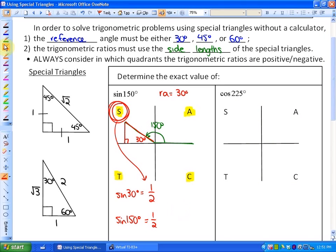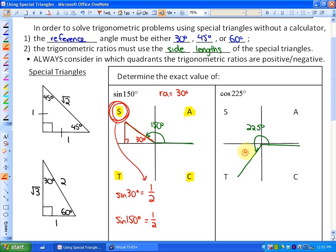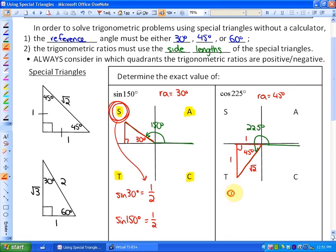Let's look at another one: cosine of 225 degrees. We draw it in standard position and determine its reference angle. A 225-degree angle in standard position terminates in quadrant 3. Its reference angle is 45 degrees, which we do have a special triangle for. The 45-degree triangle has sides 1, 1, and root 2. So cosine of 45 degrees is adjacent over hypotenuse, which is 1 over root 2.